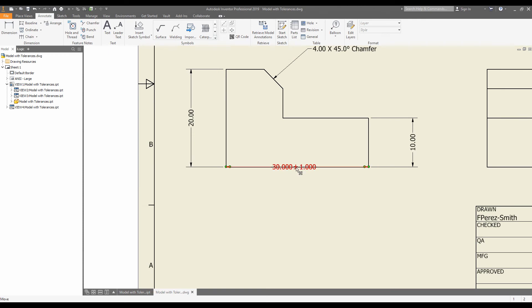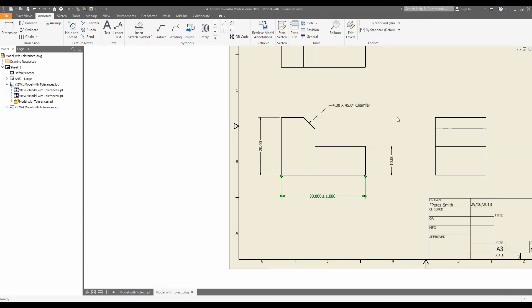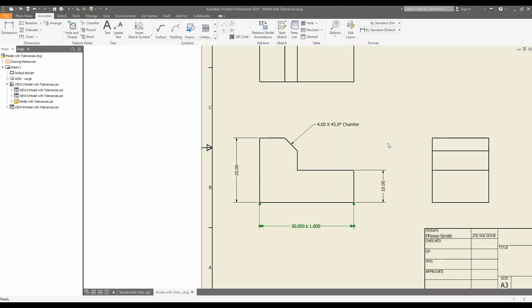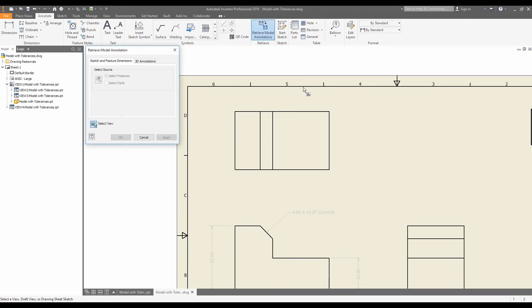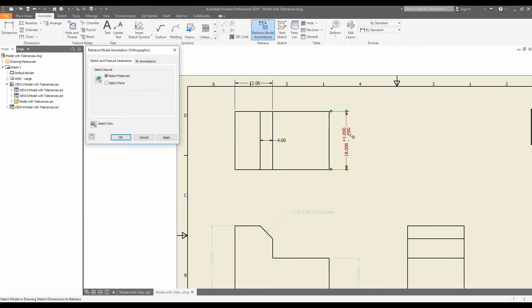And then I can drag the tolerance dimension into position. I'll do that one more time with the top view. Retrieve model annotations. Click the view. And select our tolerance dimension.